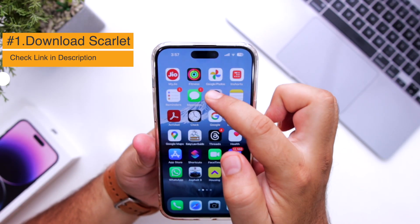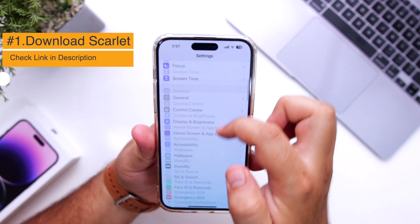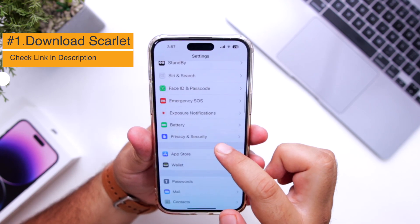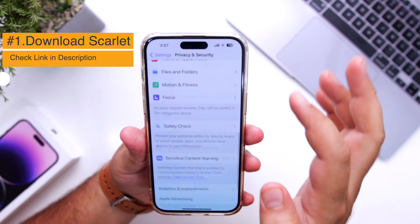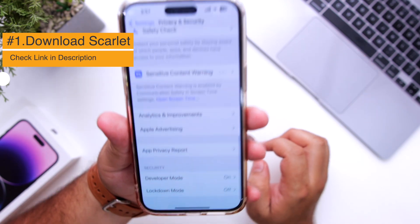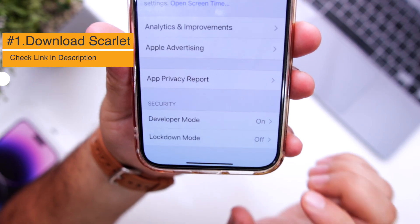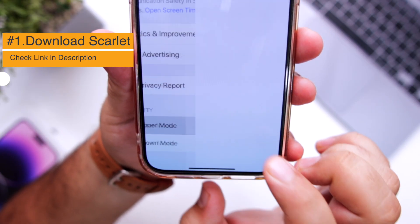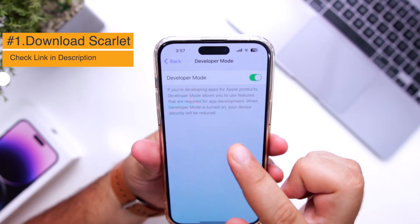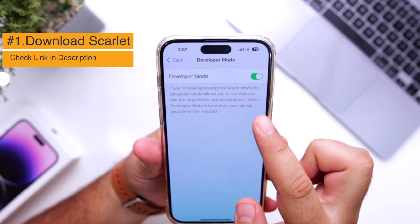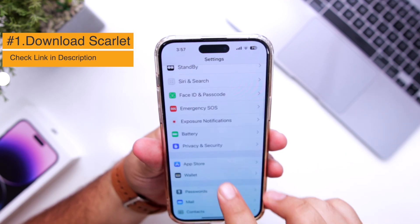Before opening it, go into Settings. Go to Privacy and Security and scroll down to the bottom. At the bottom, you can see Developer Mode. Tap on this and make sure to turn on Developer Mode. Now once you have turned it on, go back.